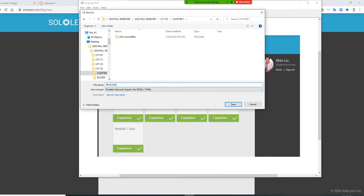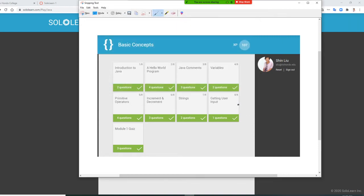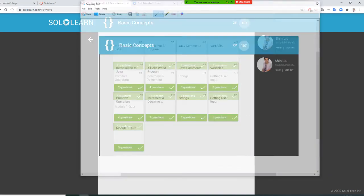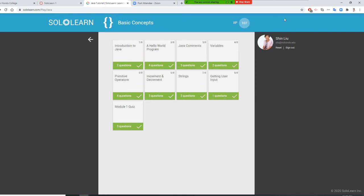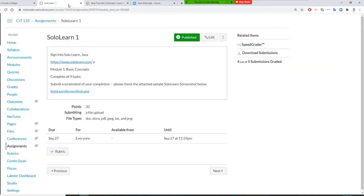Name it SoloLearn and save it. Now you have this SoloLearn file. Let me show you how to upload. By the way, I need to change to student view.